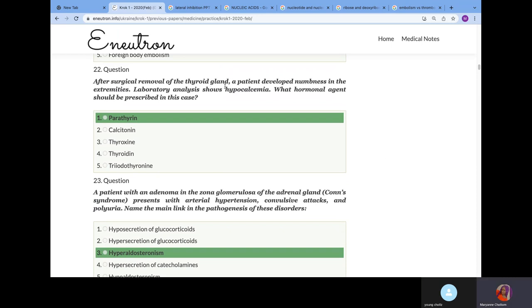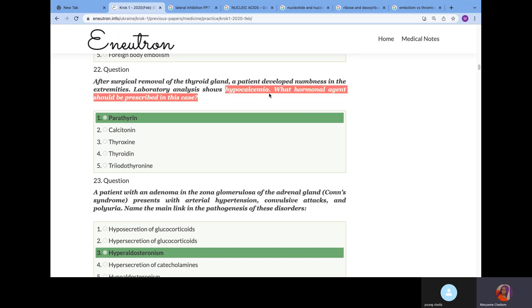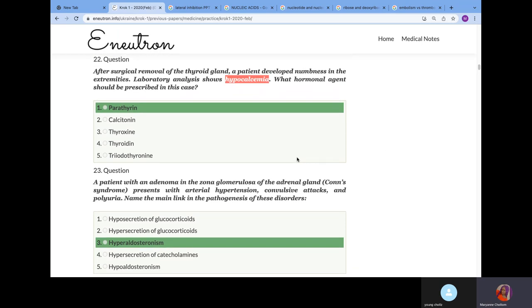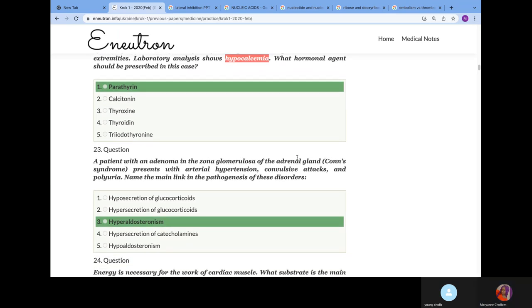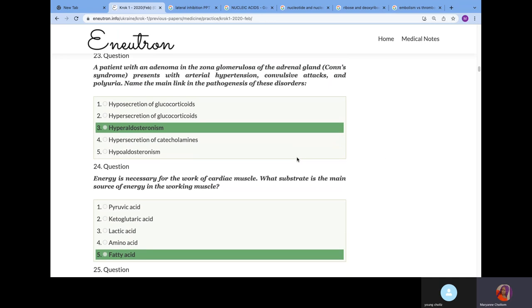After surgical removal of the thyroid gland, a patient develops numbness in the extremities. Lab shows hypocalcemia. What hormonal agent should you prescribe? You have to prescribe parathyroid hormone so that you can increase the calcium level in the blood.